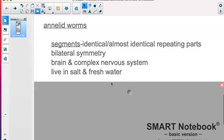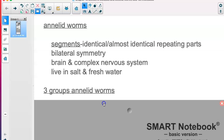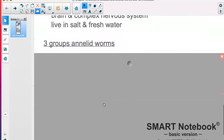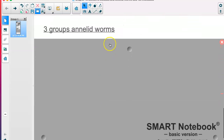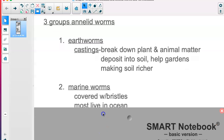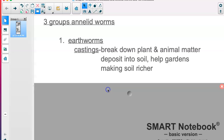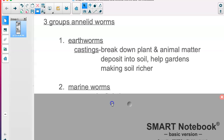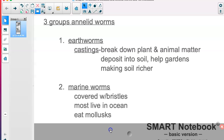Annelid worms aren't just earthworms — some live in salt and fresh water. Earthworms are obviously pretty common here in Wisconsin; you see them especially after it rains. They have what are called castings — they break down plant and animal matter and deposit it into the soil, making the soil richer and moving nutrients where they need to go, which really helps our gardens.